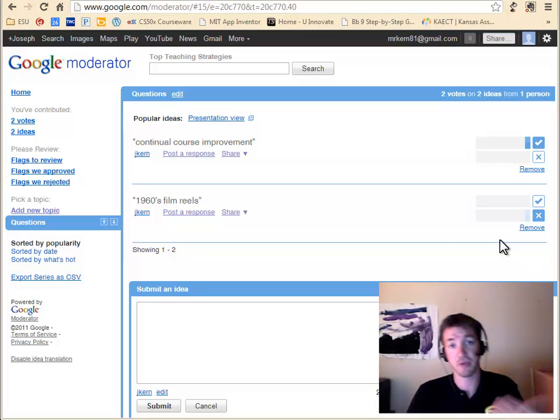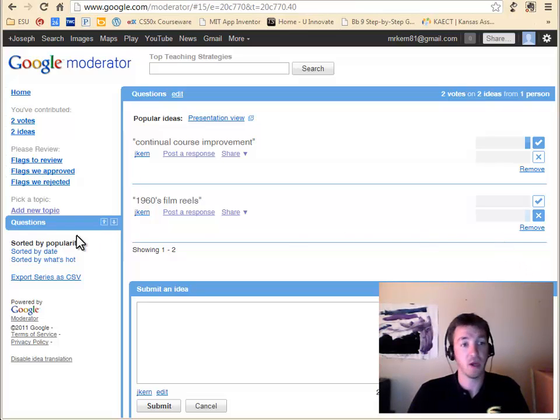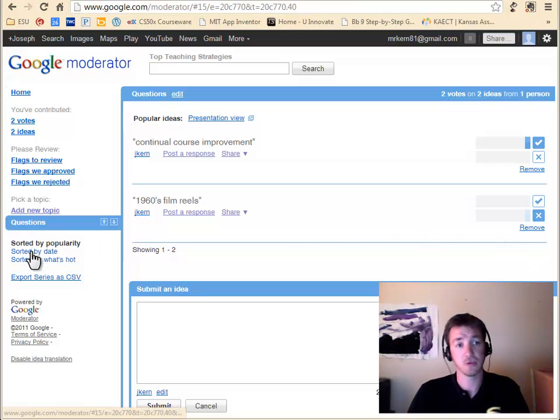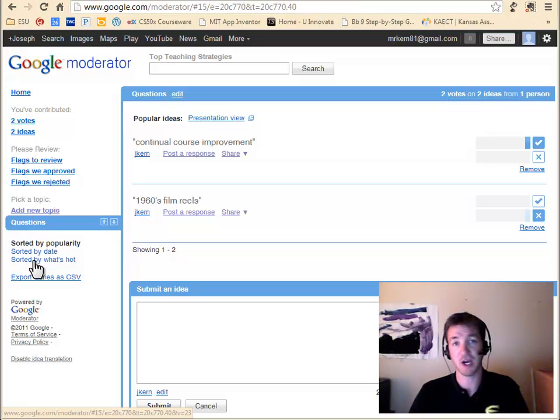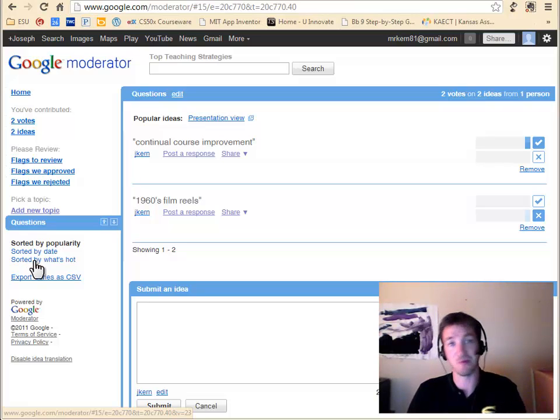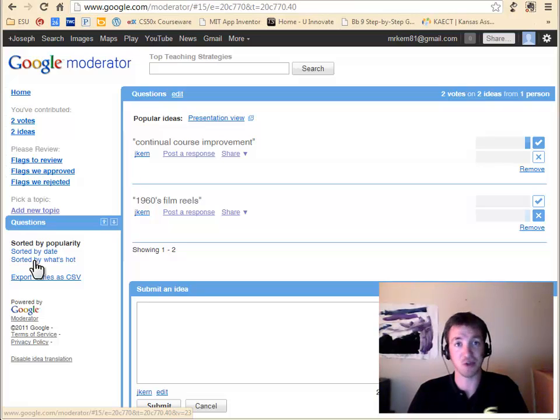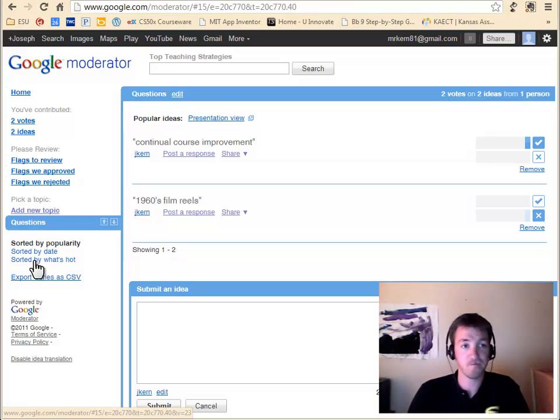The highest rated thing will be at the top. You can also sort things by date or time that they were received. And what's hot is the most recent thing that people actually want to know or think is pretty cool.